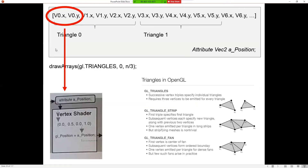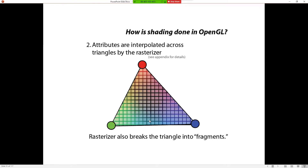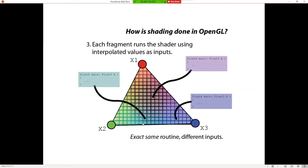We run our vertex shader on the three corners of our triangle, but we still have to fill in all the pixels inside. The graphics card is going to do that for us — we do not have to write the code to decide which pixels to turn on. Based on the screen location and resolution, the graphics card decides which pixels to turn on and then runs a fragment shader for each of them.